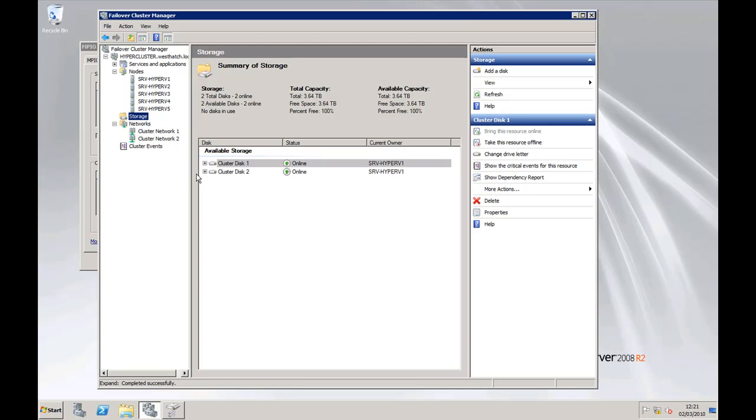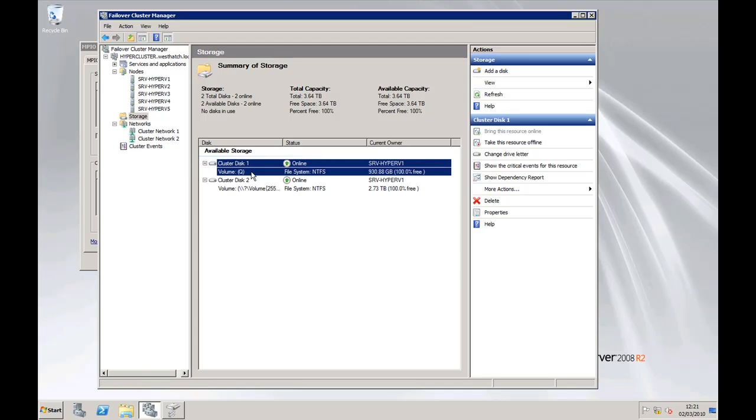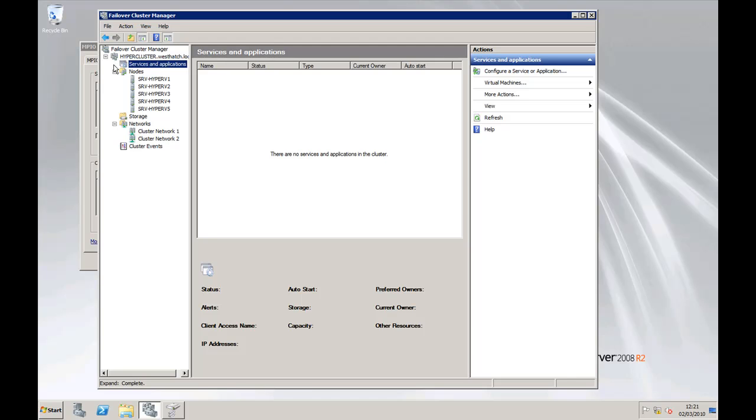...and storage. You can see there's available storage here and what we want to use for our quorum disk, and then the other one which we want to use for the actual storing of the virtual hard drives. No services or applications actually put in at the moment.